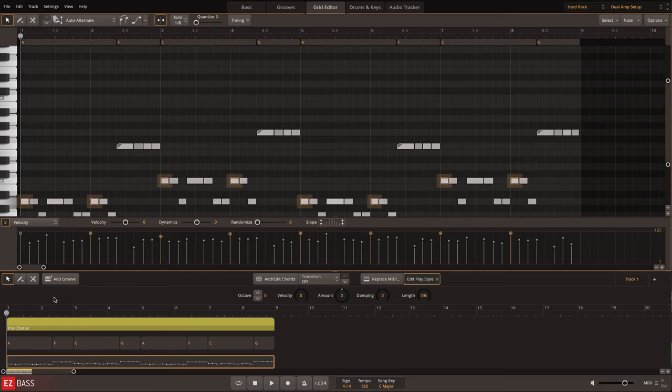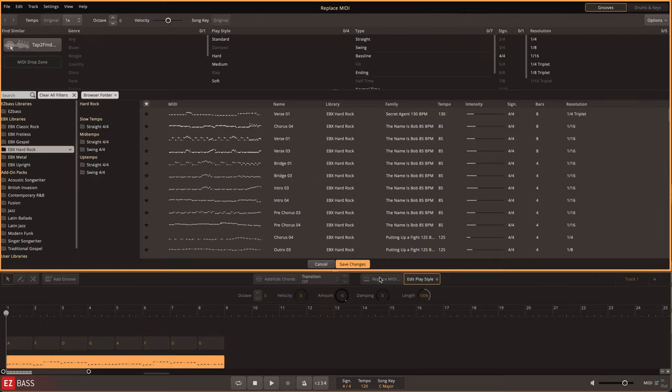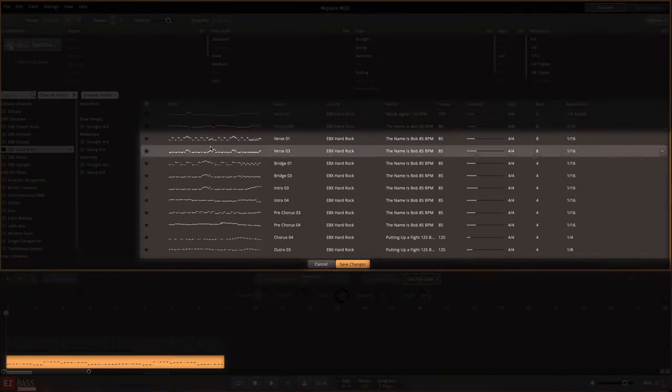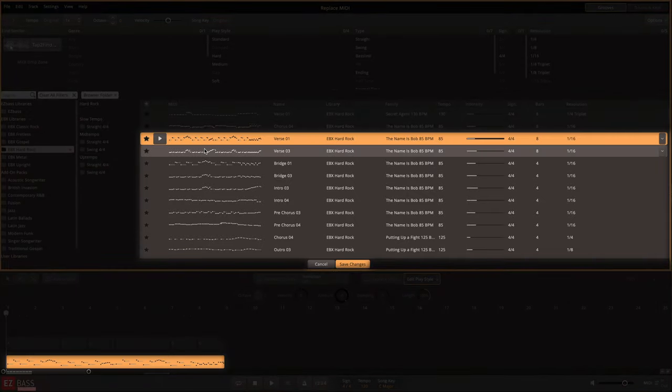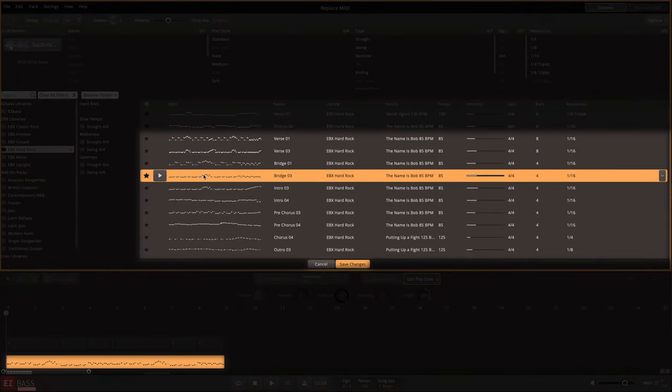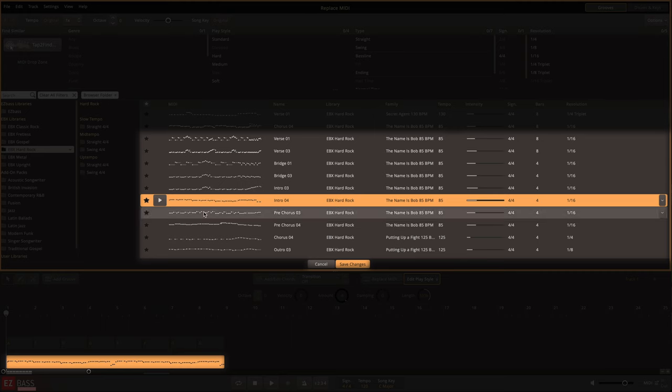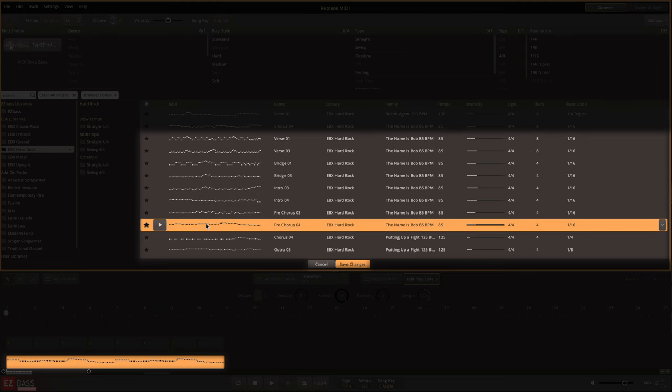It's even possible to use the Hard Rock EBX MIDI library simply for its playing style alone with the Replace MIDI feature. Here you can apply the playing style from any file in the Hard Rock MIDI library to any other MIDI that you have on the timeline.